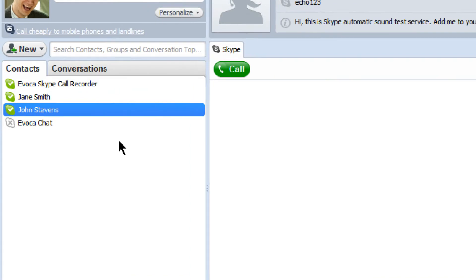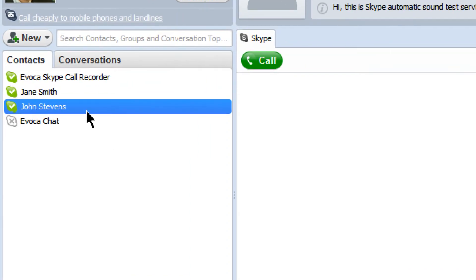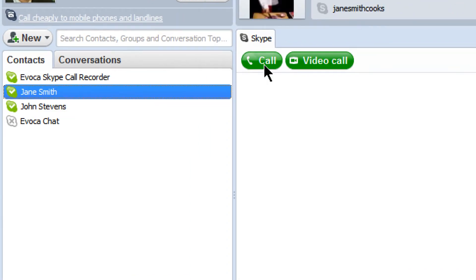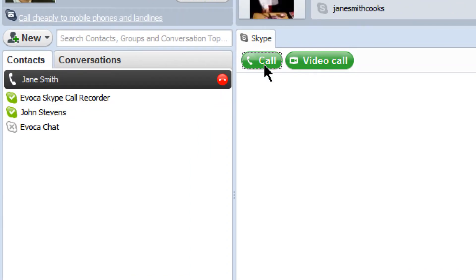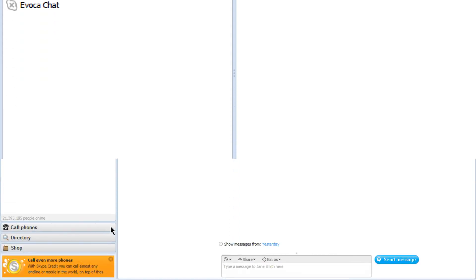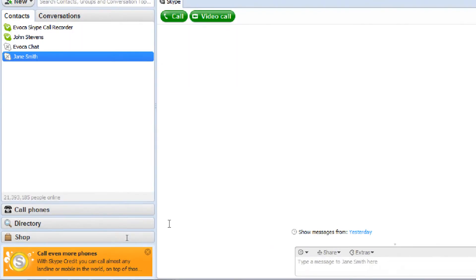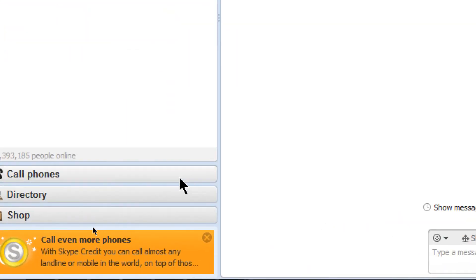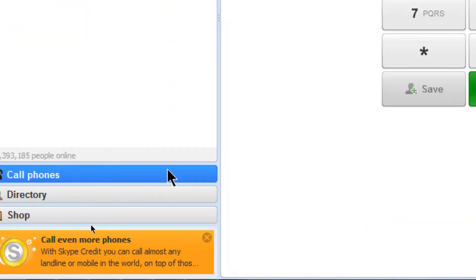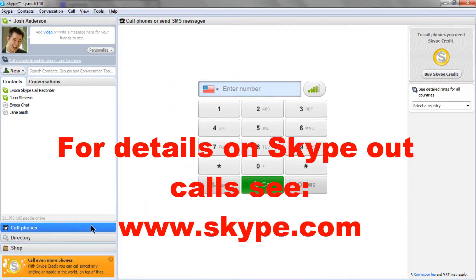If your account is registered, select your Skype interviewee from your contact list and place a call to them by pressing the green call button. Or, you can also use Skype to call your interviewee's phone by making a Skype out call using the number pad. See Skype.com for more details about making a Skype out call.